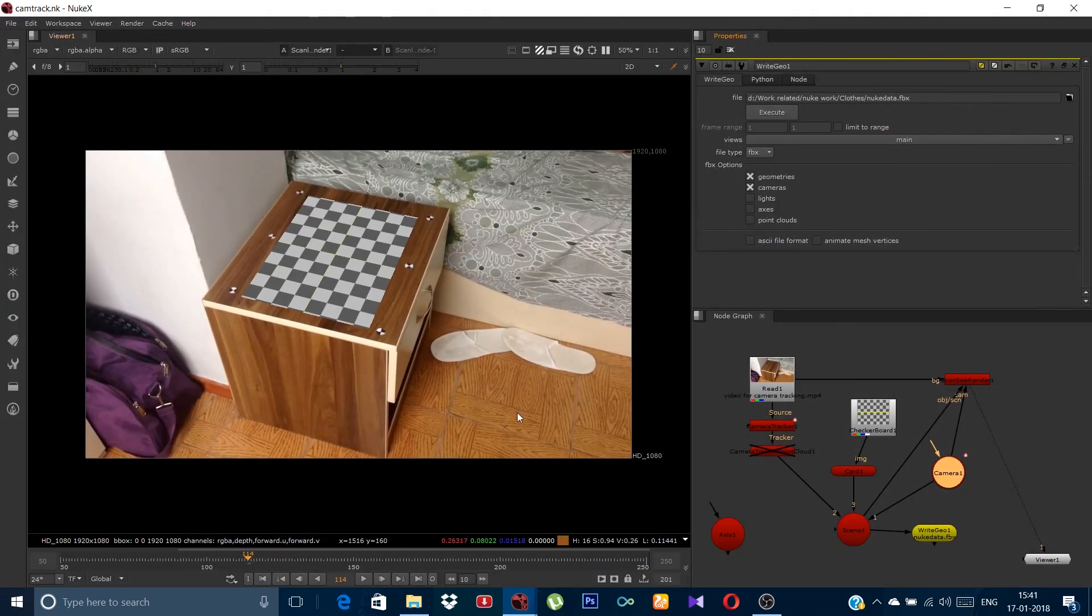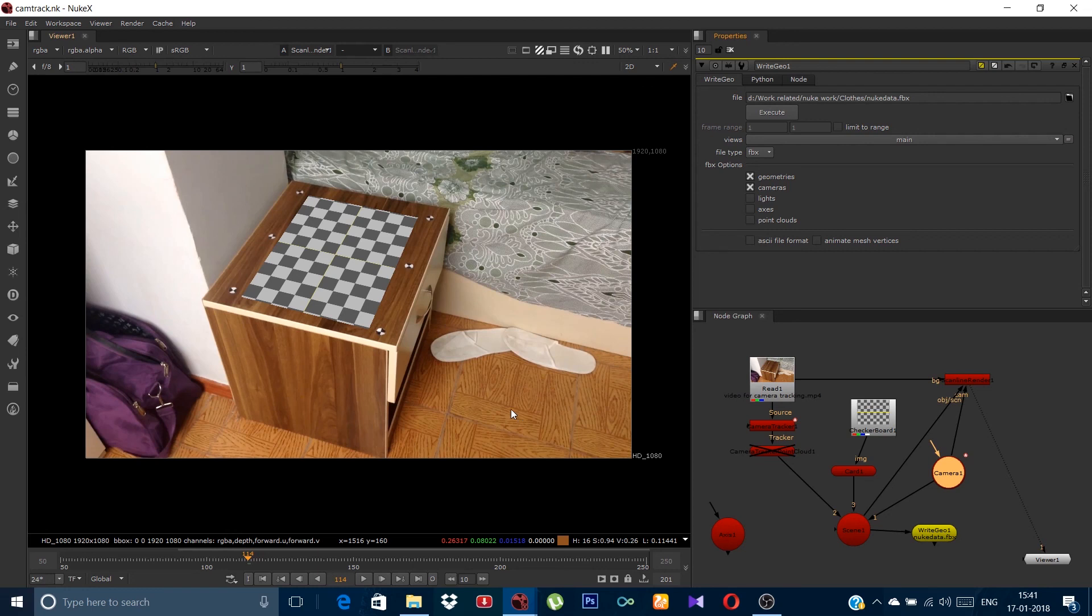Now the next step is in Maya, where we will place the 3D model and take out its passes to composite in Nuke again. Don't forget to like this video and support my channel. For more videos like this, hit on the subscribe button. I'll come back with the second part in Maya. Thanks for watching. This is Rishabh. Bye-bye.